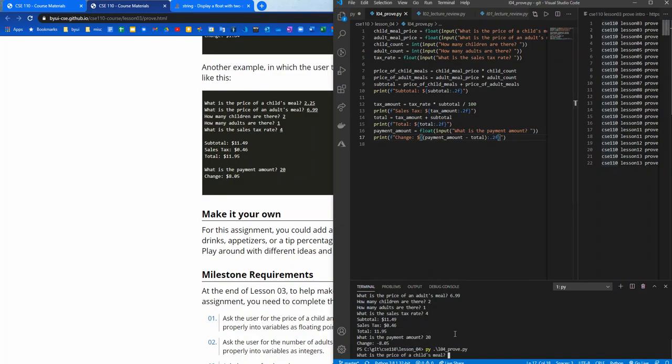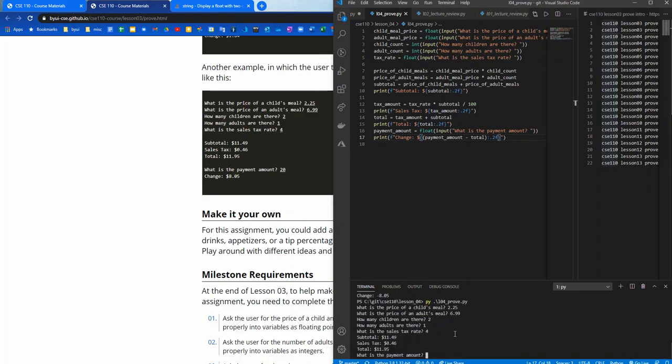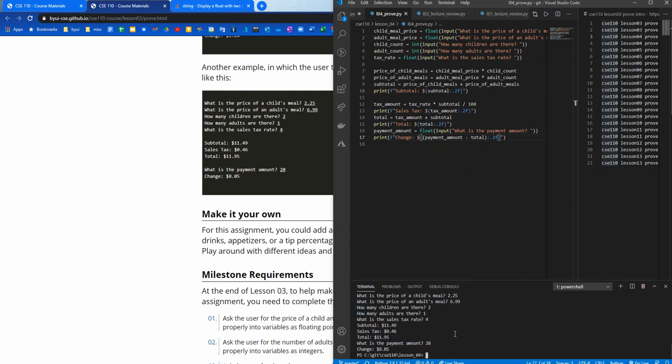2.25, 6.99, 2, 1, 4. That all looks great. And then 20 and change is $8.05. So that looks great. Let's keep going. Make it your own.